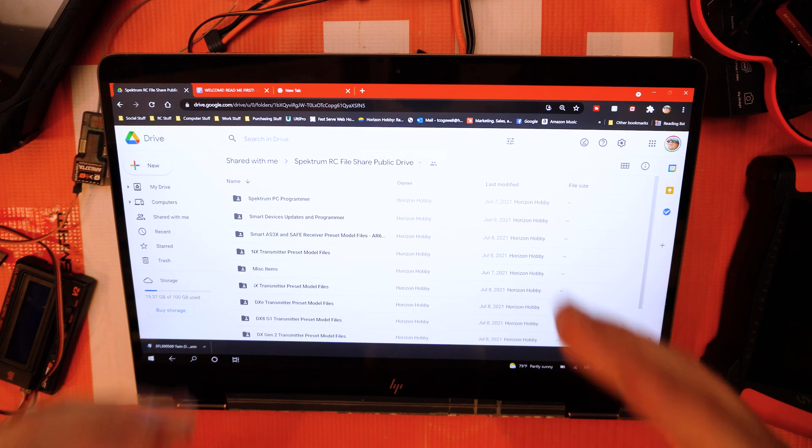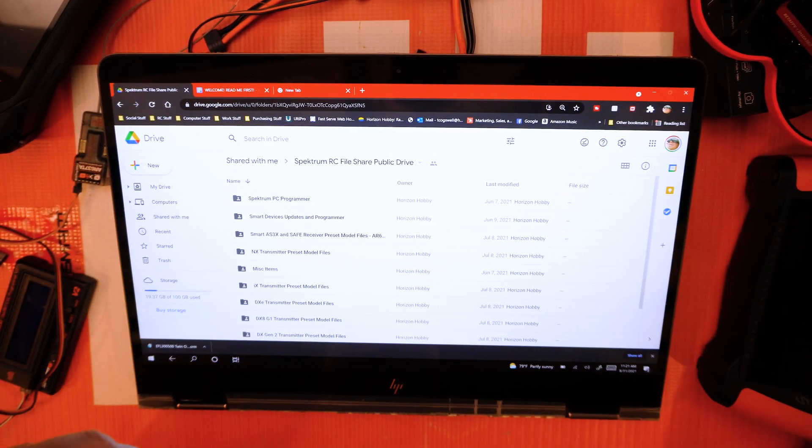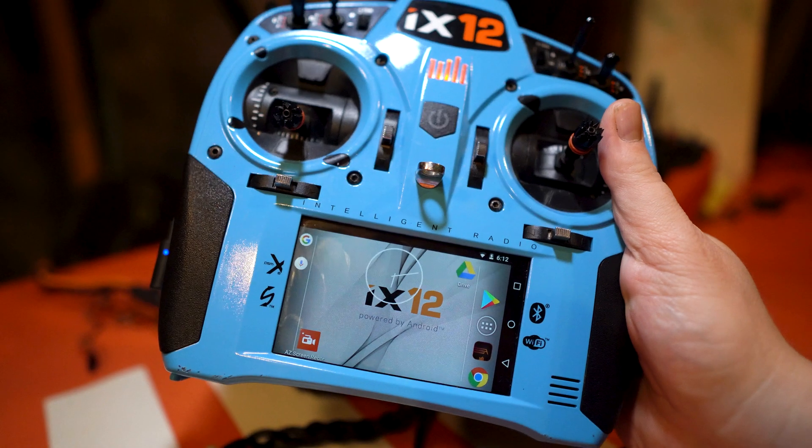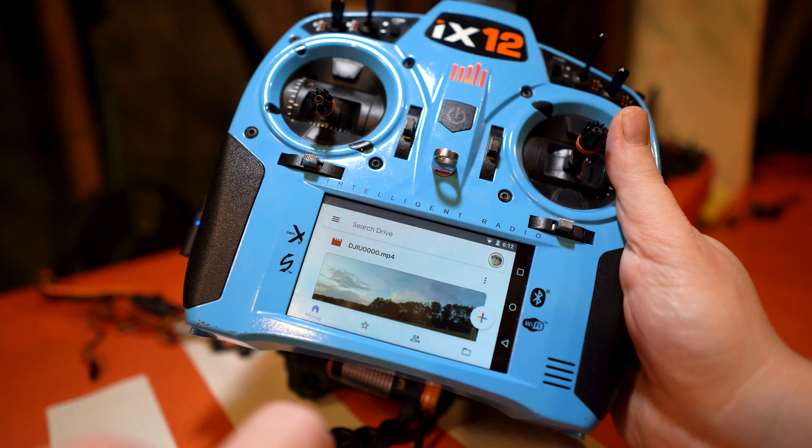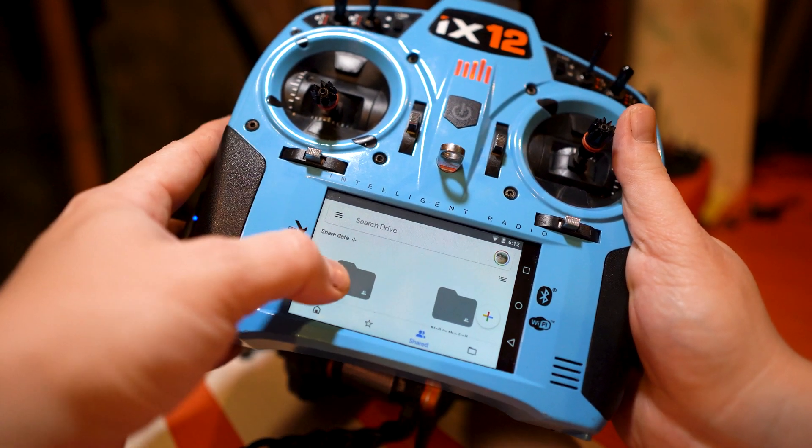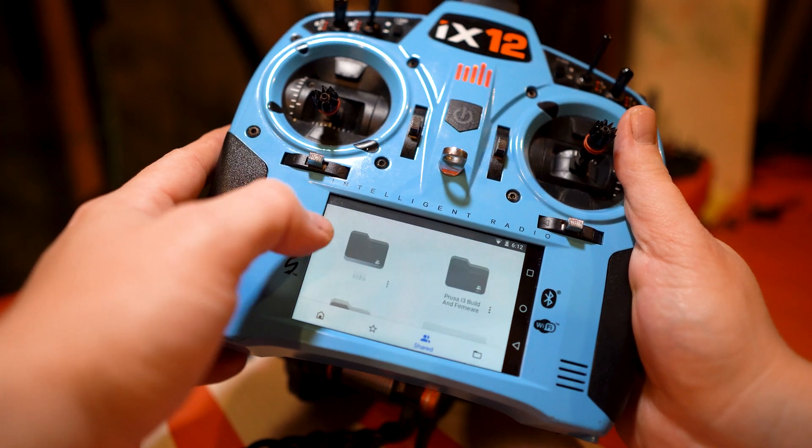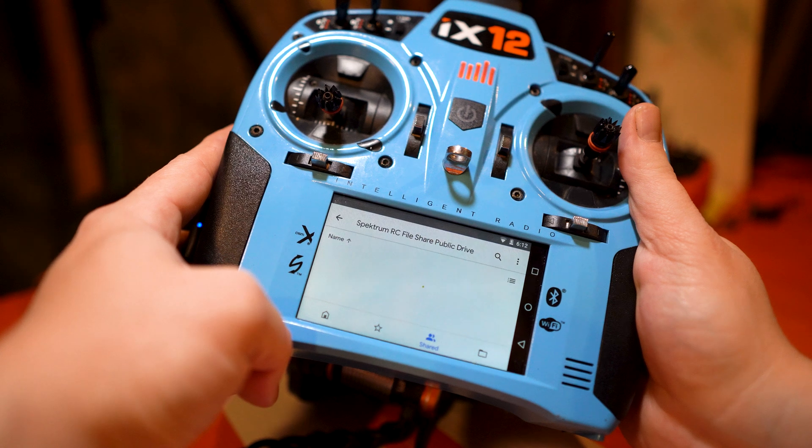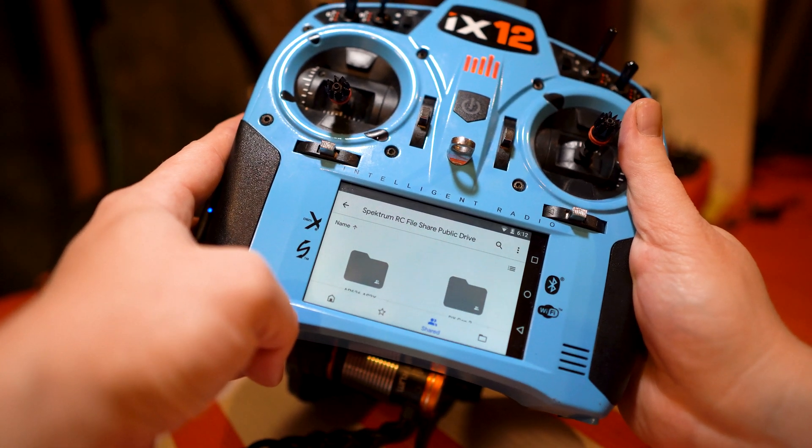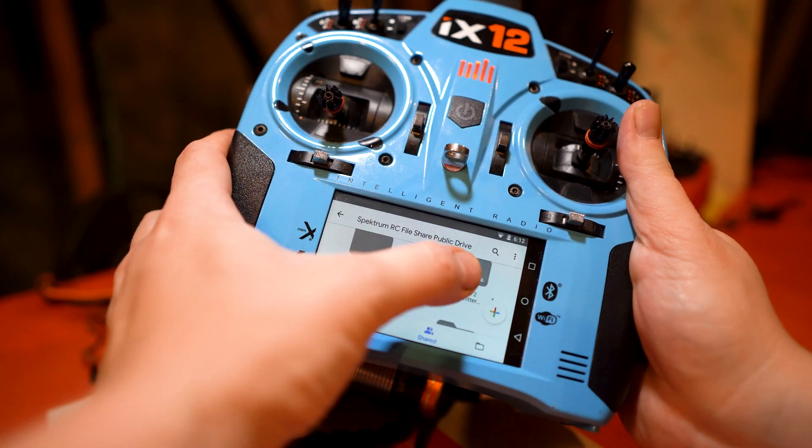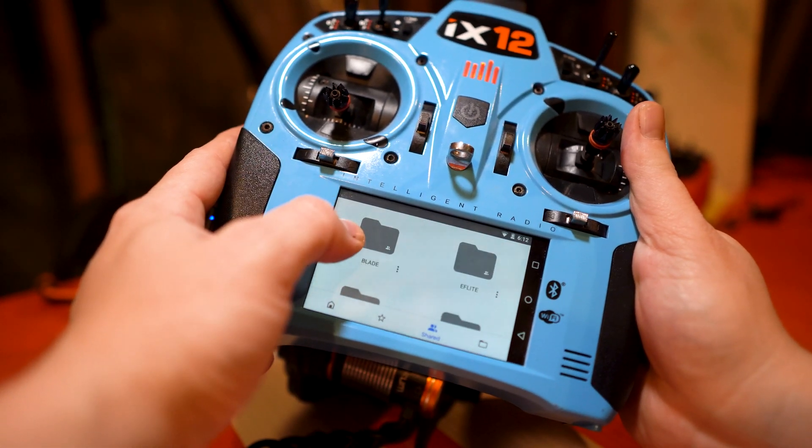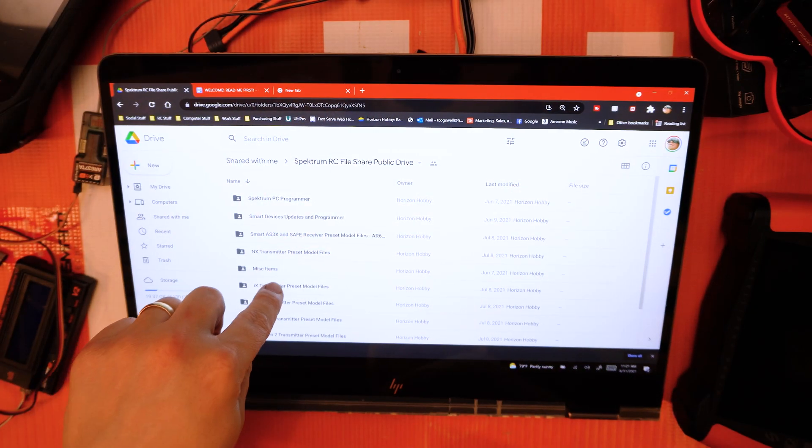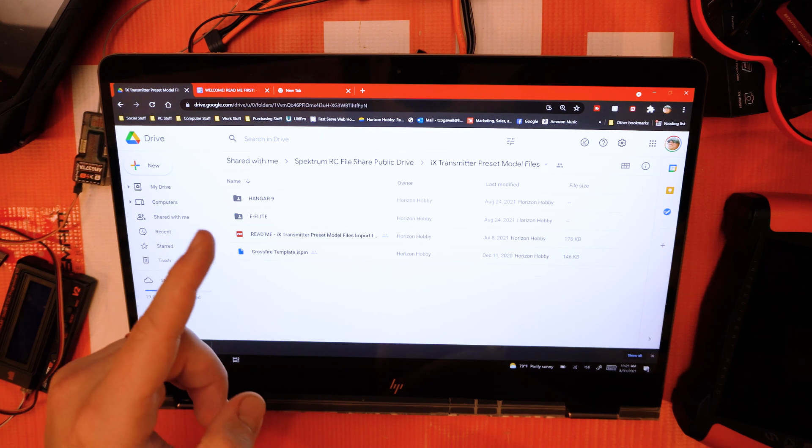A couple quick functions you can use this for—one thing that's really great is when you're using this with an IX20 or an IX12, one of the IX Android ones. When you add this file share to your Google Drive, since you should have a Google account when you have one of these radios, it will add that to the radio. The best thing to do is download Google Drive on your radio, and then when you access this you'll be able to download these model files straight to your radio right over Wi-Fi—no need to have your computer or anything.